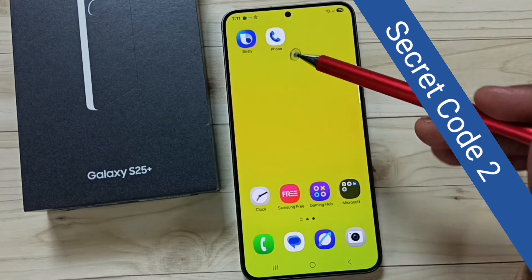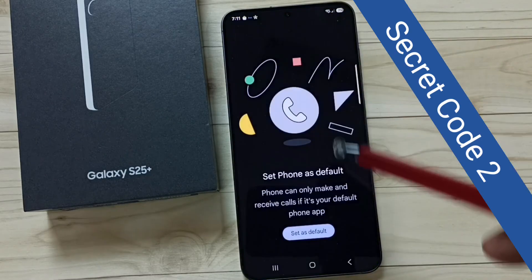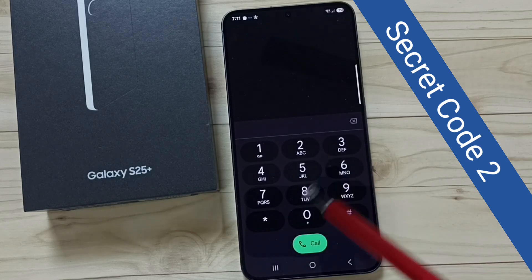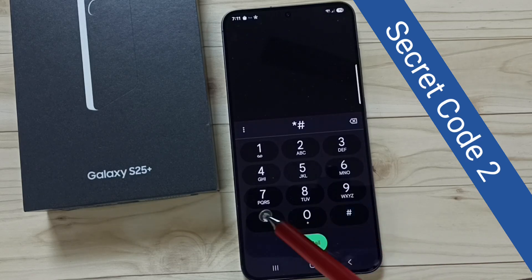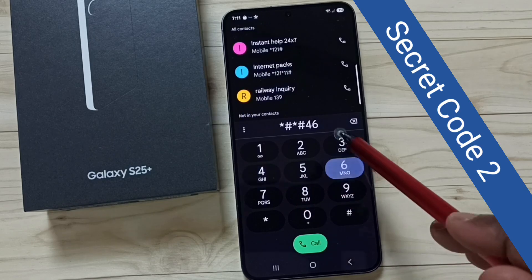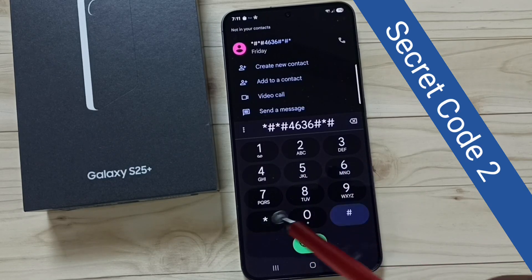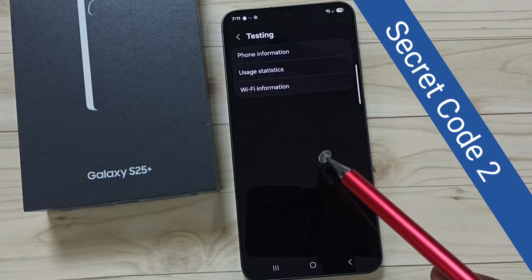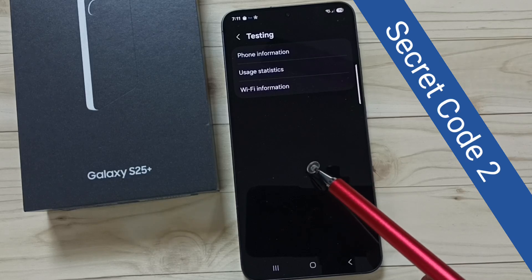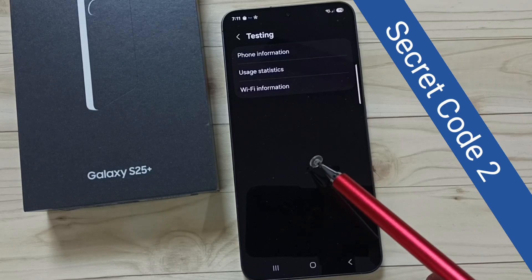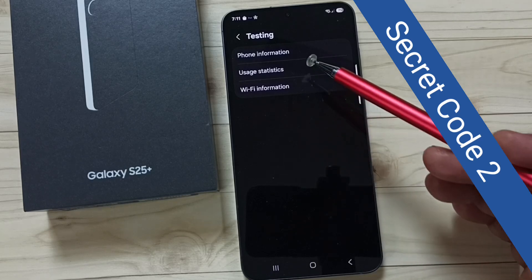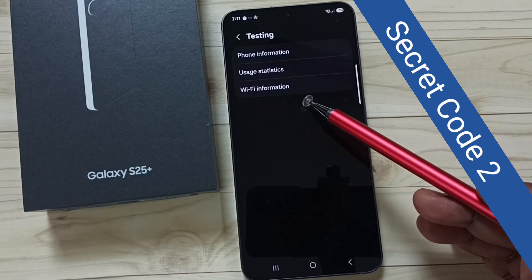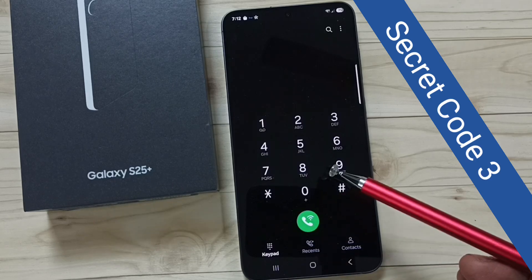Secret code 2: we need to install the Google Phone app. Let me open this Google Phone app, then tap on the icon. Here we have to dial this number: star hash star hash 4636 hash star hash star. This will show the device info page, where you can see phone information, usage statistics, and Wi-Fi information.